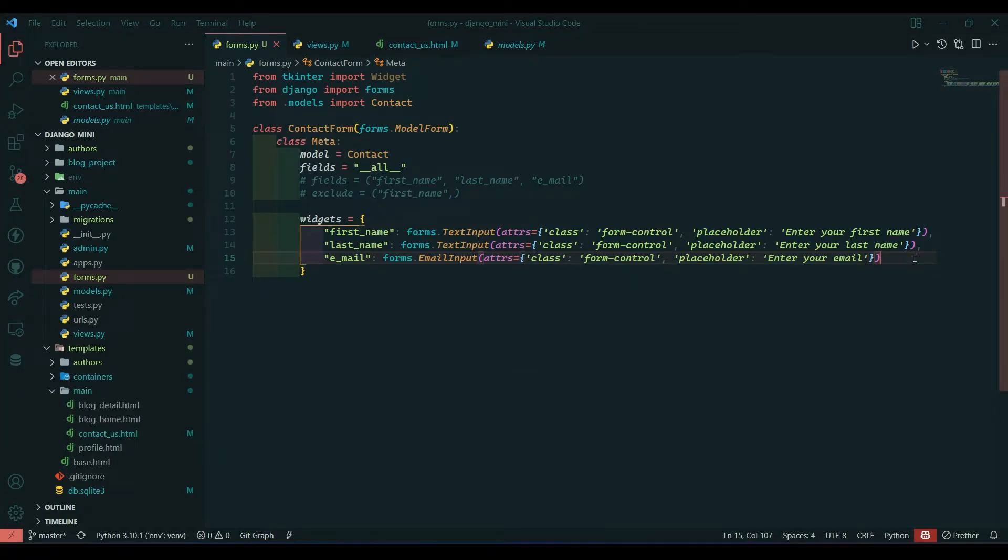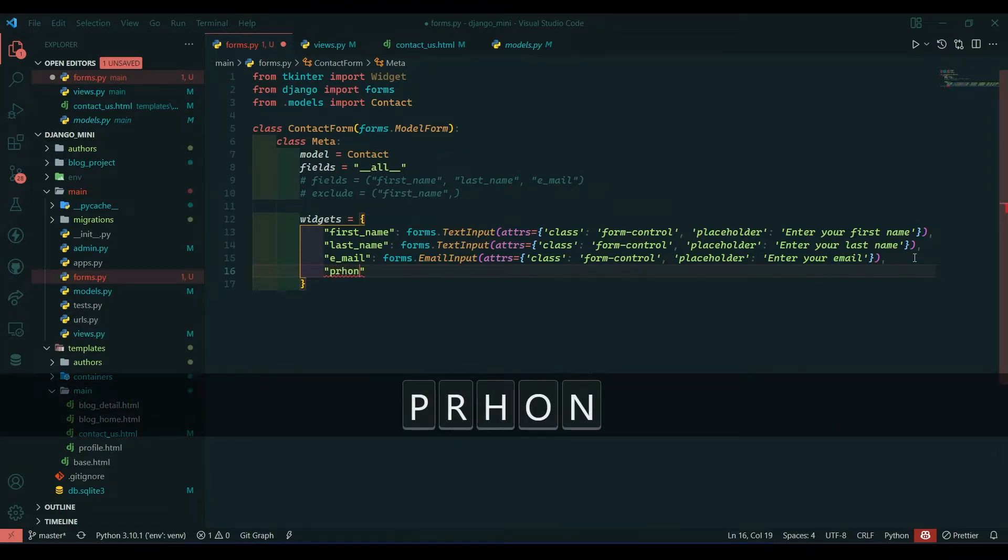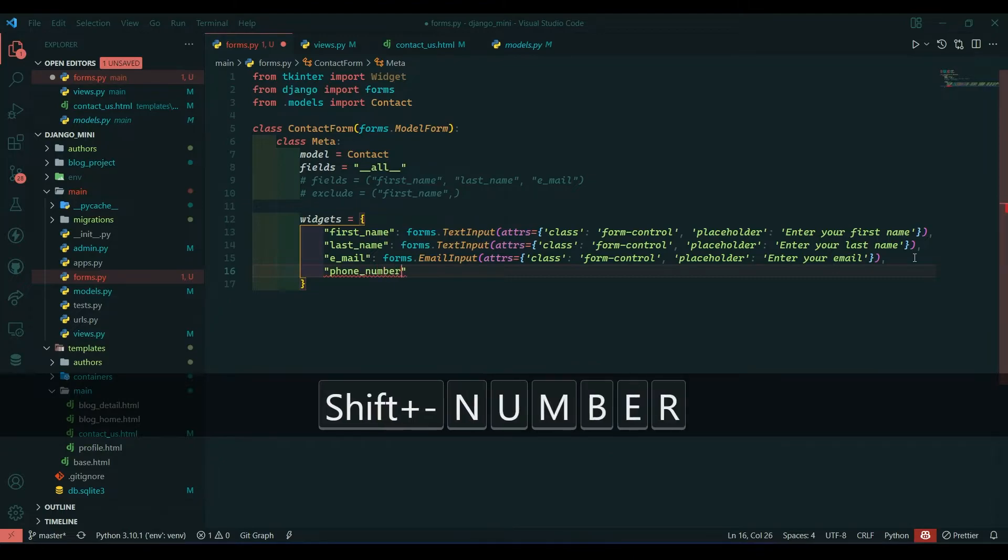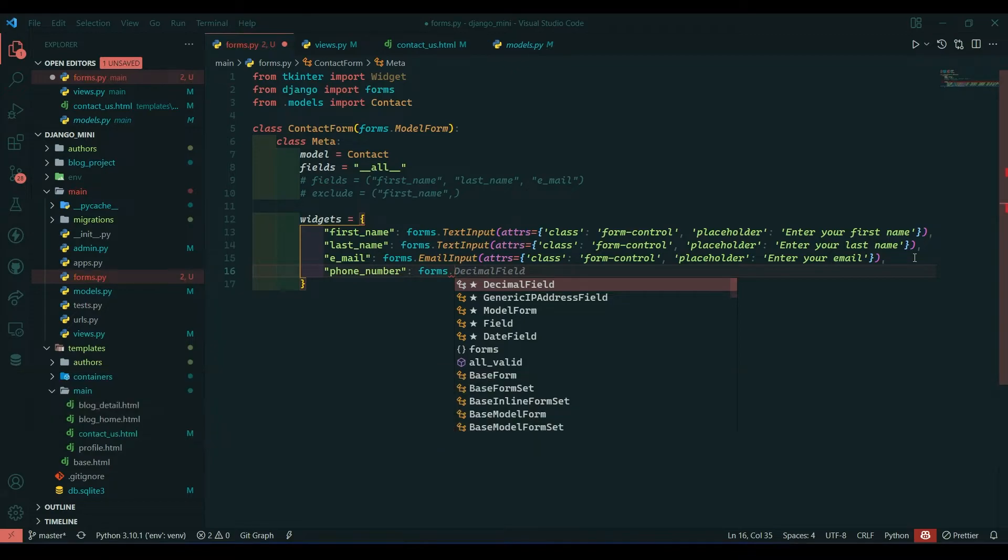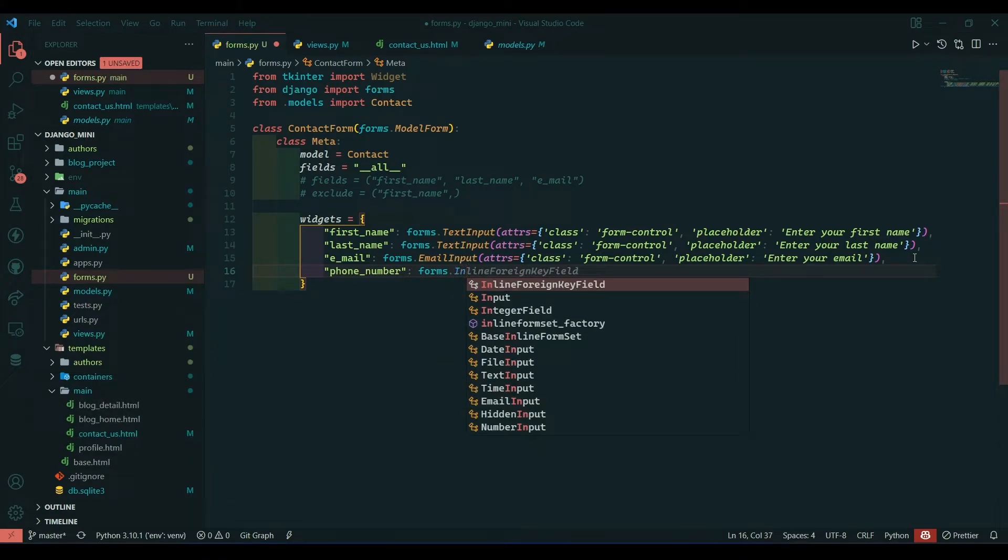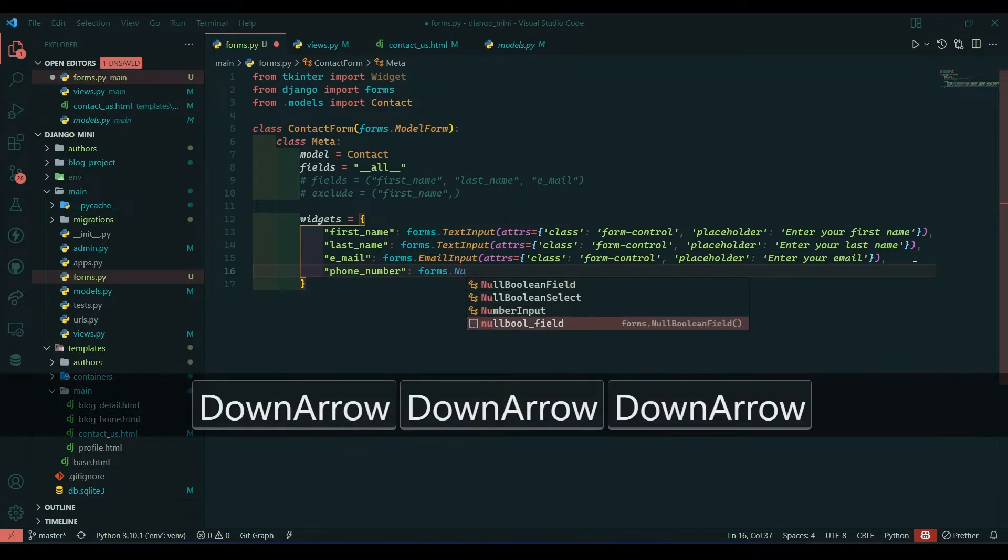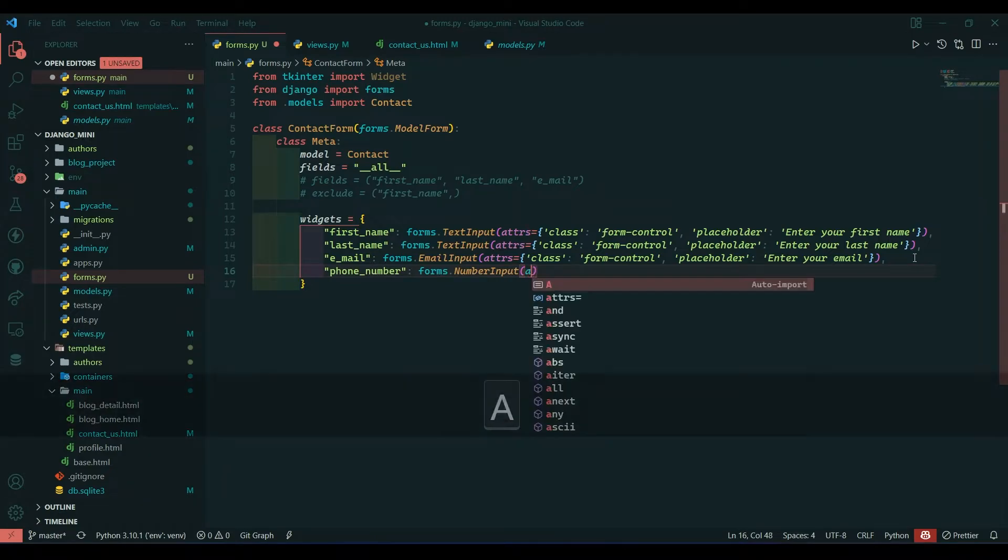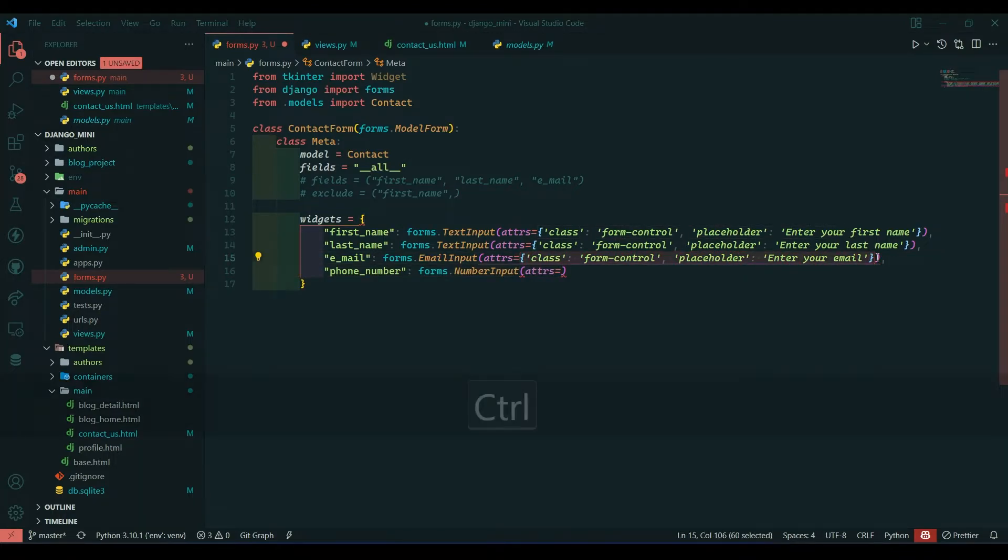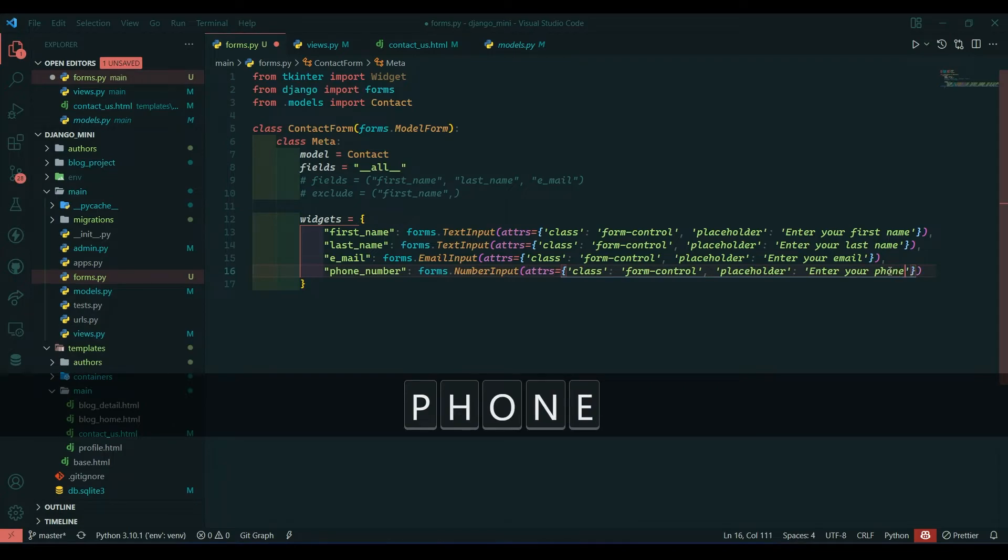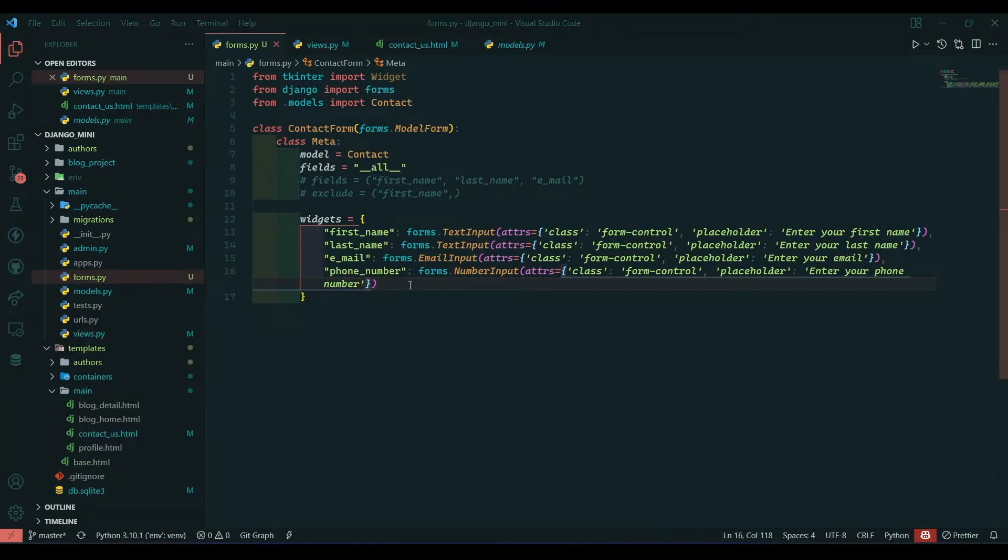Save it, come over, refresh. So far so good. Now we will go for phone number. Phone_number, forms.NumberInput, and here we will give attribute. Class is going to be the same so I will copy this, paste it, and say 'enter your phone number'. Save, come to dial, refresh.